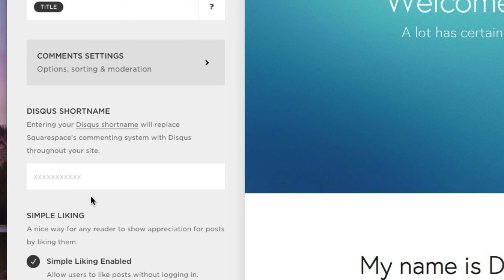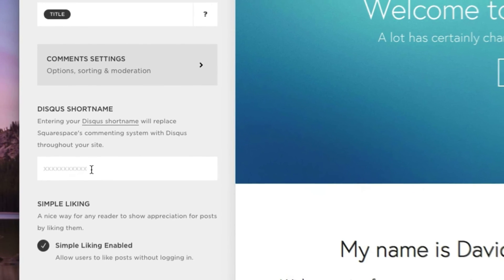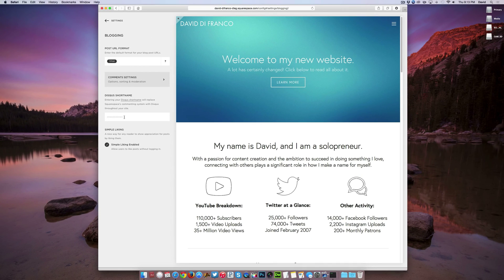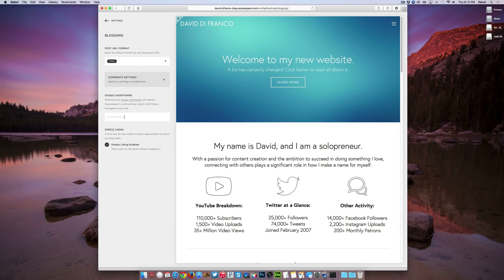But of course, if you want to turn on Disqus, you can do so right here. Well, there you go. It's incredibly simple and probably one of the fastest and easiest things you can do with Squarespace version 7.